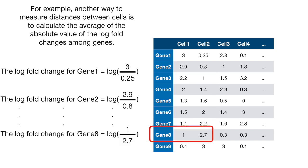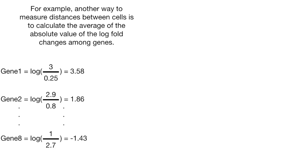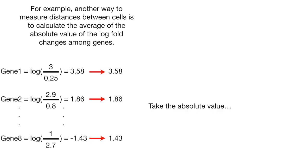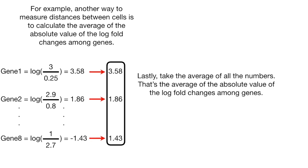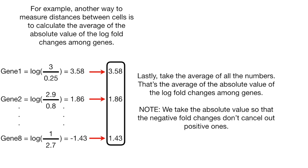For example, the log fold change for gene 8 equals the log of 1 divided by 2.7. Here are the actual log 2 values of the ratios I've just talked about. We've got 3.58, 1.86, dot dot dot, and then negative 1.43. Now we take the absolute value. Lastly, we take the average of all the numbers. That's the average of the absolute value of the log fold change among the genes. Note, we take the absolute value so that the negative fold changes don't cancel out the positive ones.